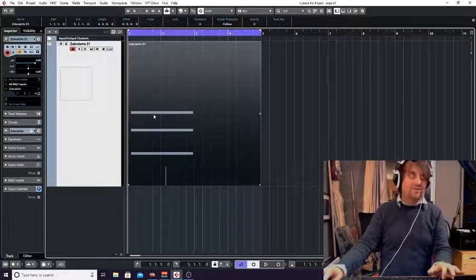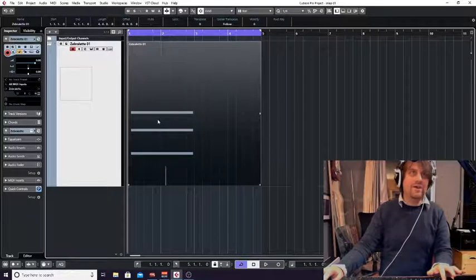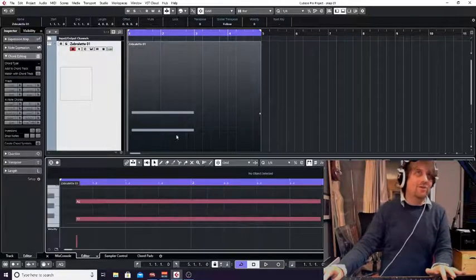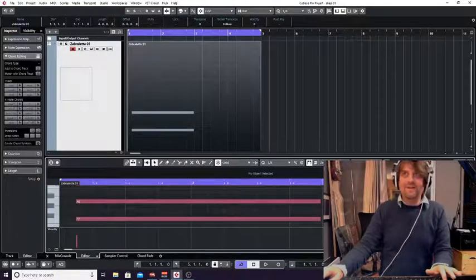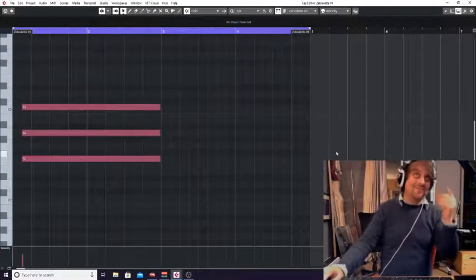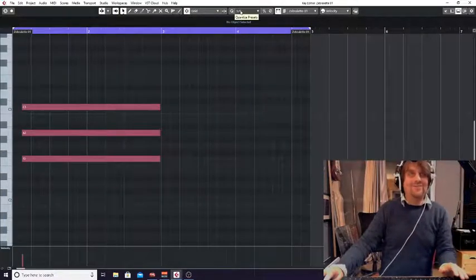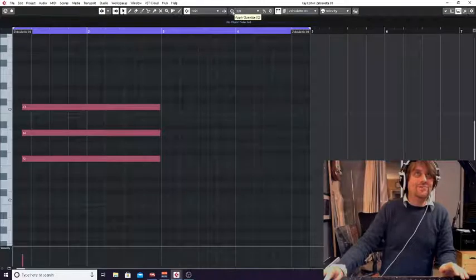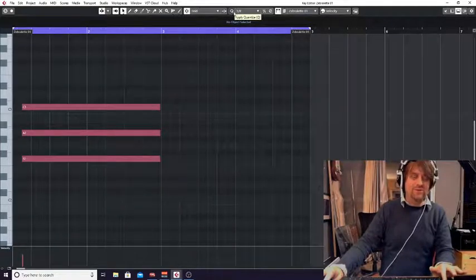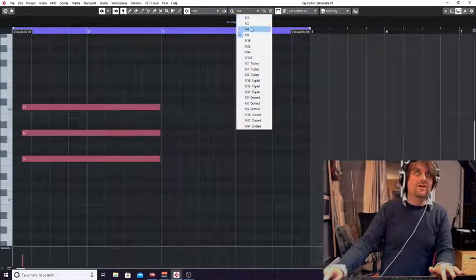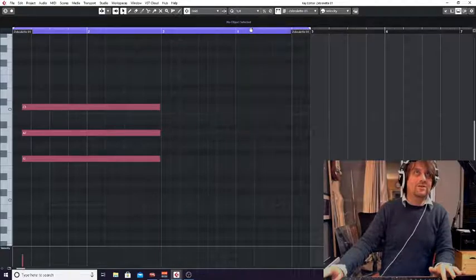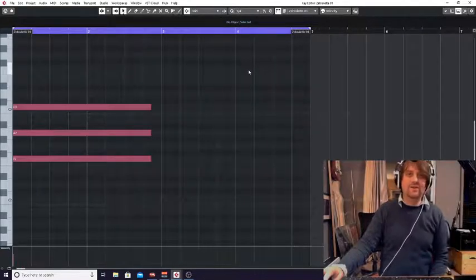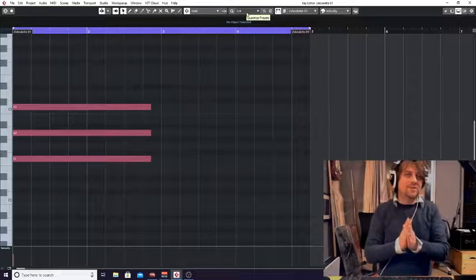Okay, so now I've clicked off that. If I press Q now, it will actually put it in time, apart from I played it so far behind the beat it's pushed it to the wrong beat. So all I've got to do for that, under my quantize, which is here, the quantize panel, click it to quarters and press Q now. And there you go. It's because I had it set to eighth.